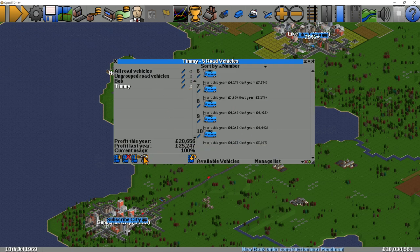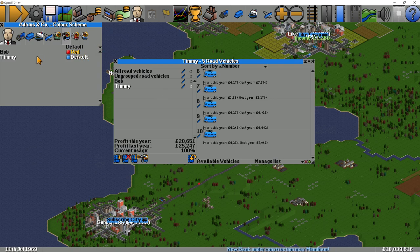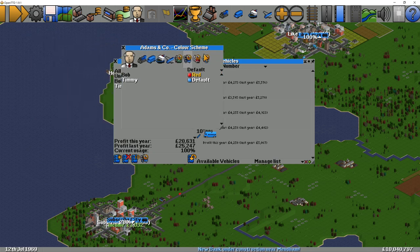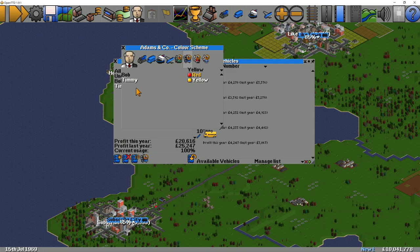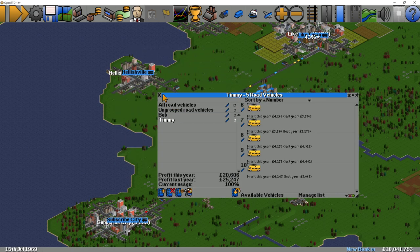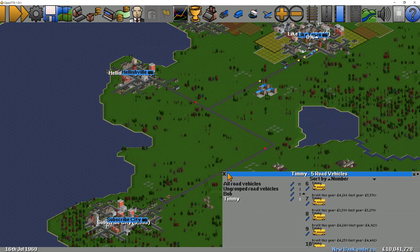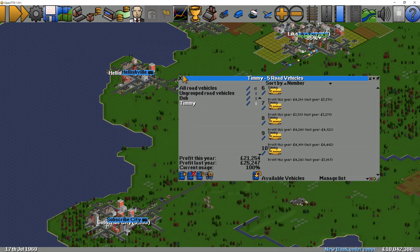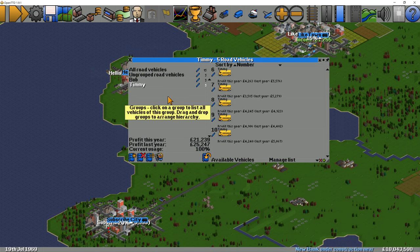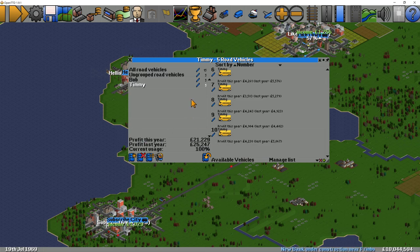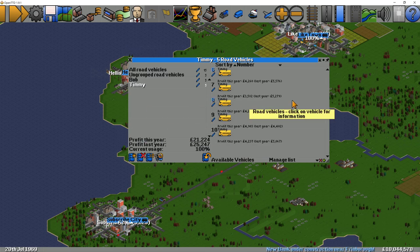We'll change Timmy's colour to yellow. So now you can see we've got red, yellow, and blue vehicles going around. You can colour-code them if you want, or you can leave them the same.